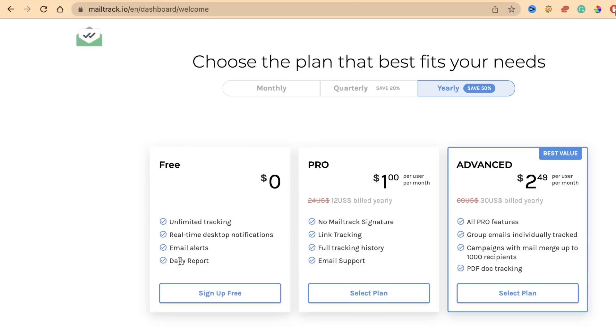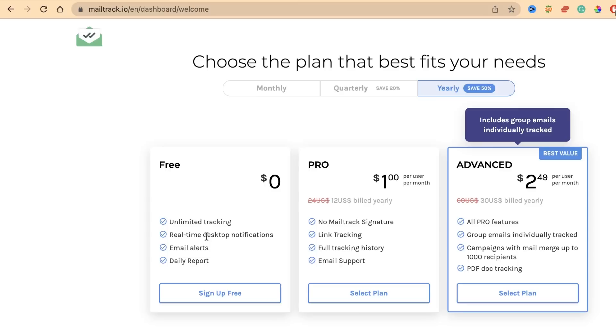There you go. You have different options available here. First is the free version. The free version allows you unlimited tracking, real-time desktop notifications, email alerts, and daily reports. I'm going with the unlimited tracking here because I don't need the pro version. In this video I'm going to explore only the free version part of this extension.